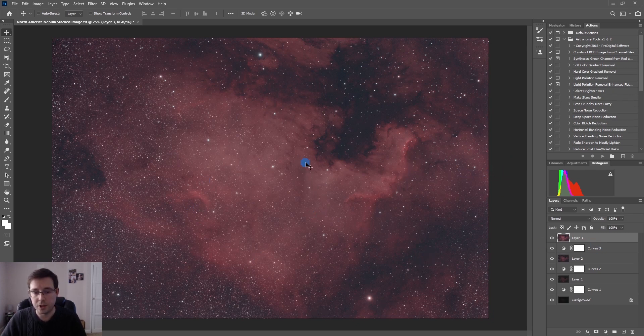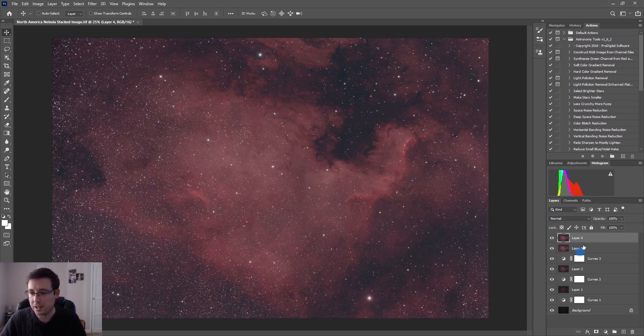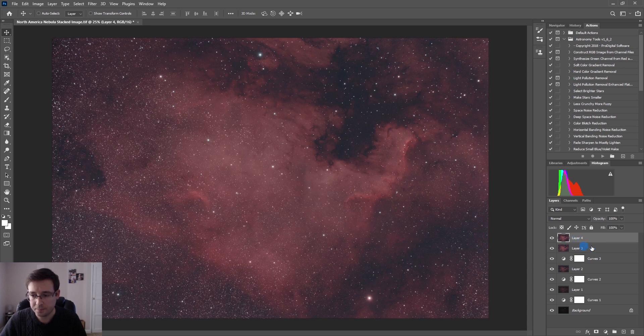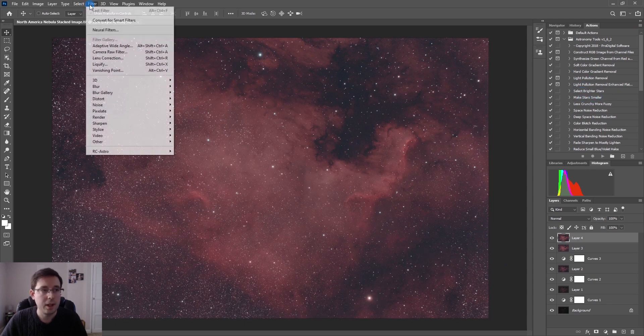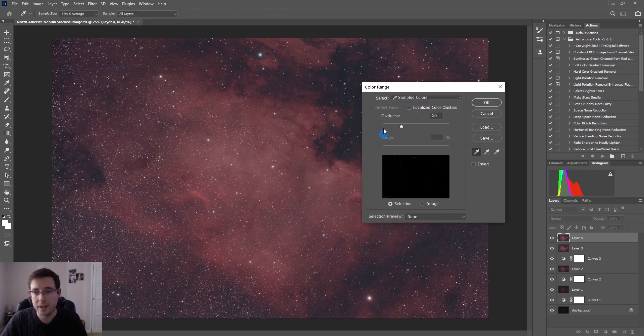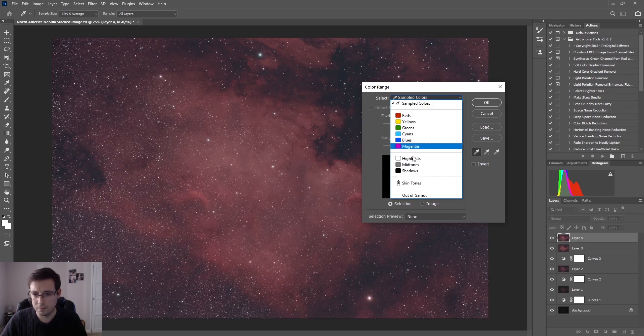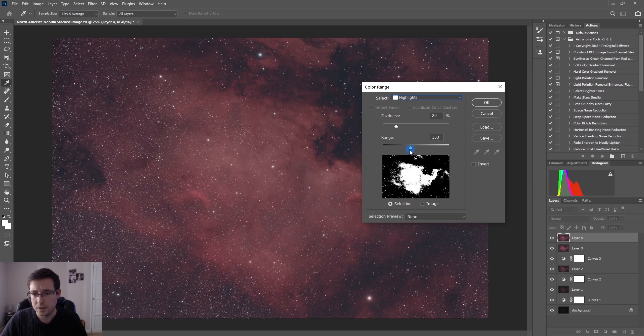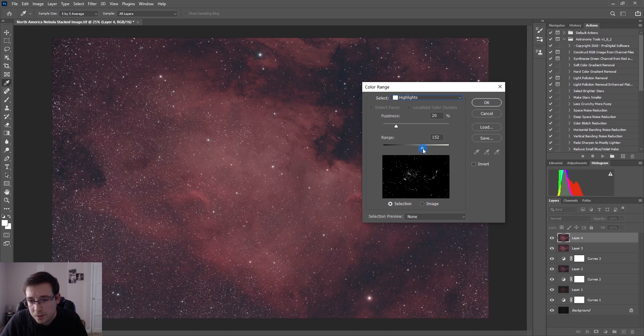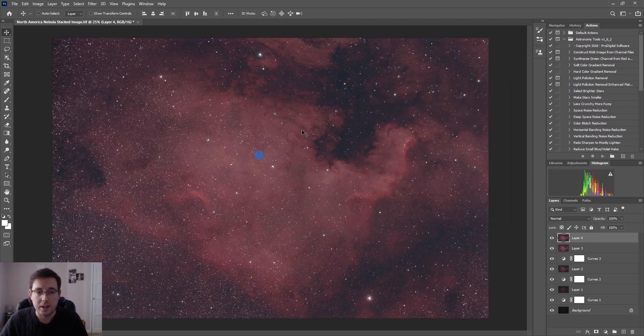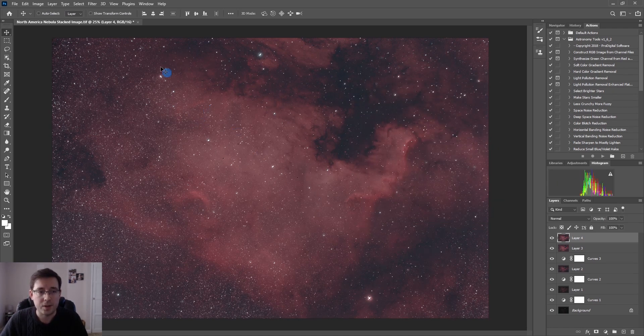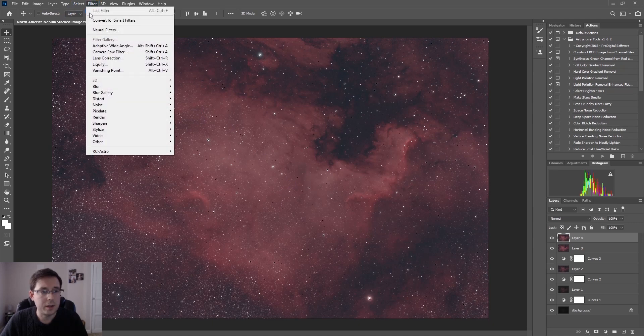Now that we've done the curves and the levels, I'm going to make the stars smaller. The astronomy tools action set has an action that you can run called make stars smaller but as I said I wasn't going to use that. I am going to go to Select, Color Range, Highlights. Leave the fuzziness at 20 and I'm just going to pull so that it's not pulling out the nebula but you've still got a lot of the stars.